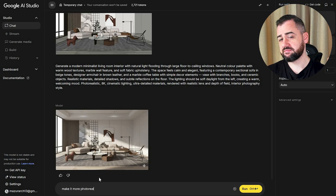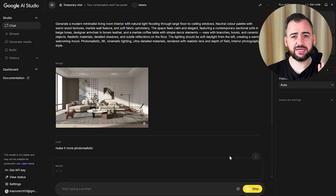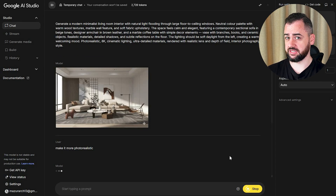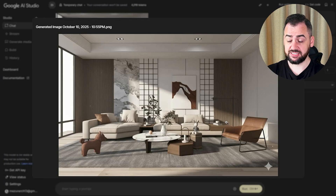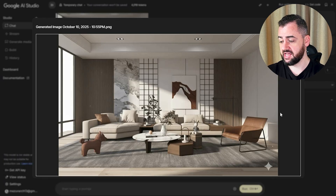There is one more thing — maybe we could try and make it more photorealistic and see what results we can get. It seems like it didn't change really anything, so that will be our final image.